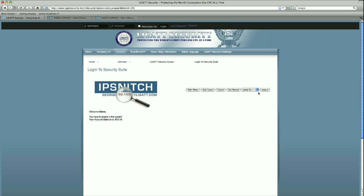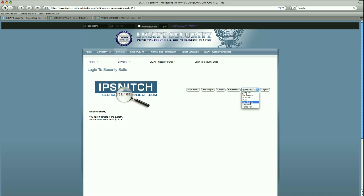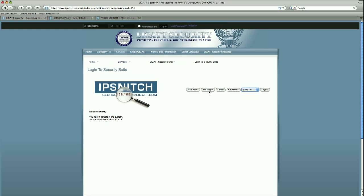We have a jump to selection box and this allows us to jump to whatever applications that we have access to. Last but not least, the log out button allows you to log out of the entire suite altogether. Back to the add target button, this is the main engine of IPSnitch.